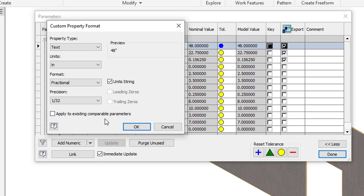I'm going to change my precision to 32nd and also hit this apply to existing comparable parameters. The reason I do that is that it will then format all the other parameters that I have exported to match these settings. That way I don't have to do them individually. It will save me a lot of time. Say OK.